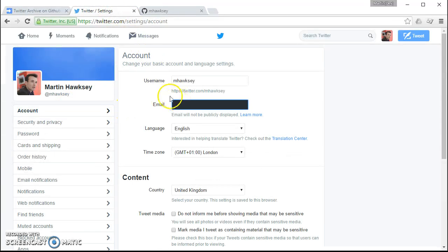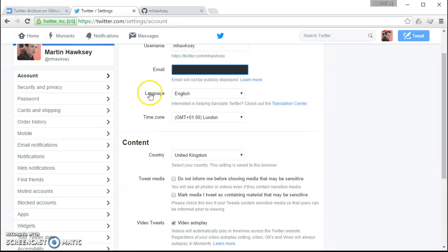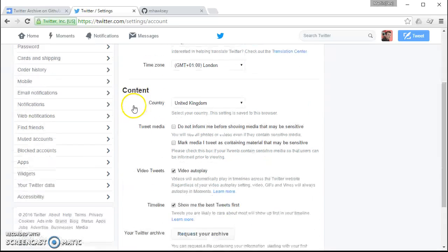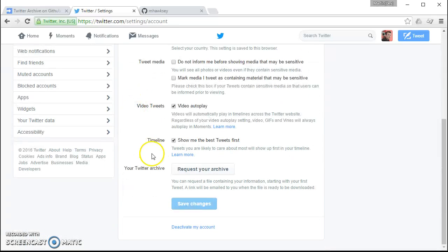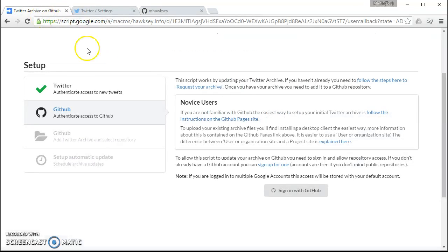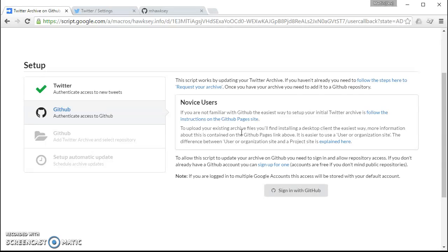On the settings if you scroll down there's a button to request your archive. So you click that and Twitter will email you a download file to get your archive. Once you've done that we need to upload this to GitHub. So the easiest way to do this is actually use one of the desktop clients.